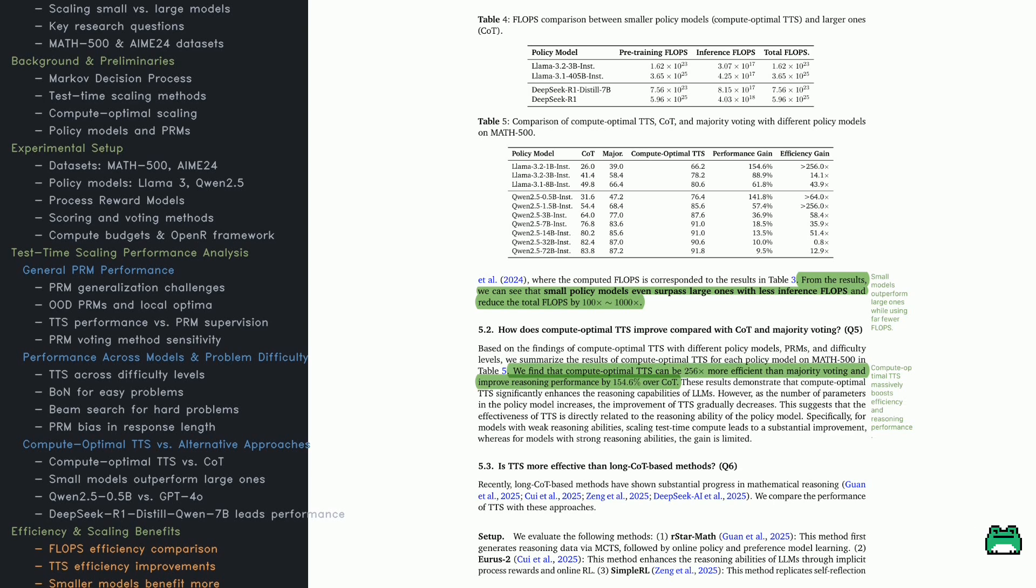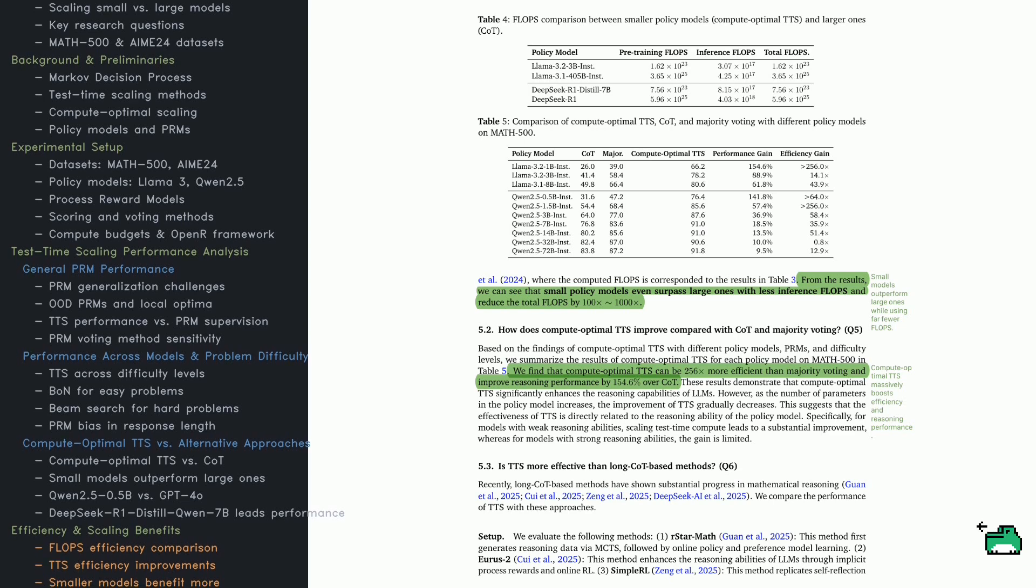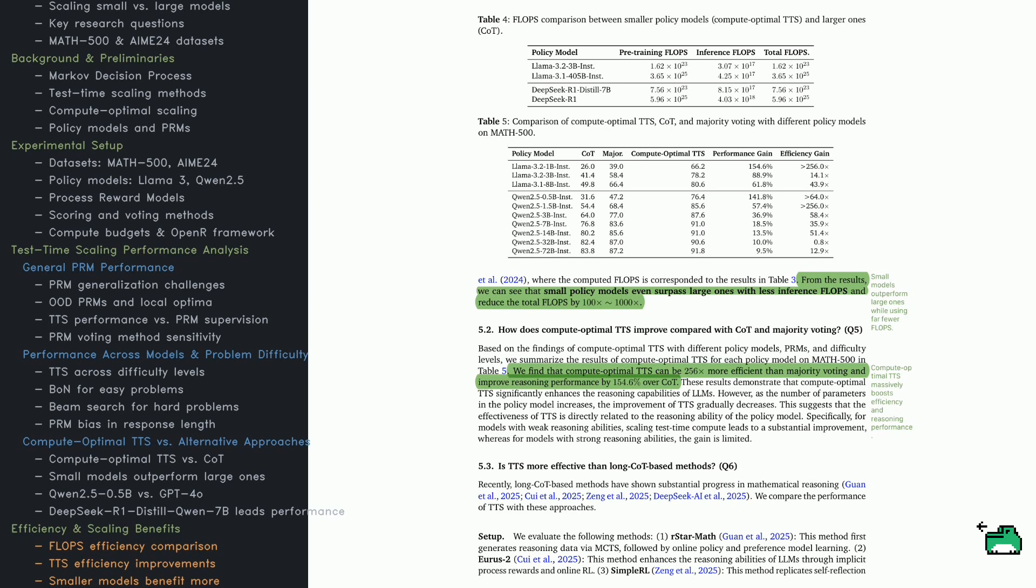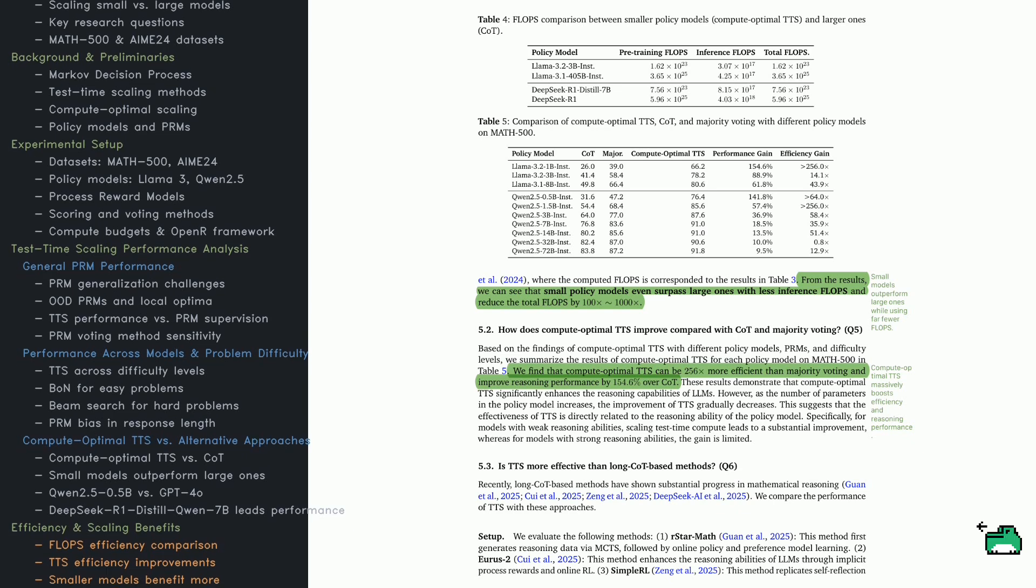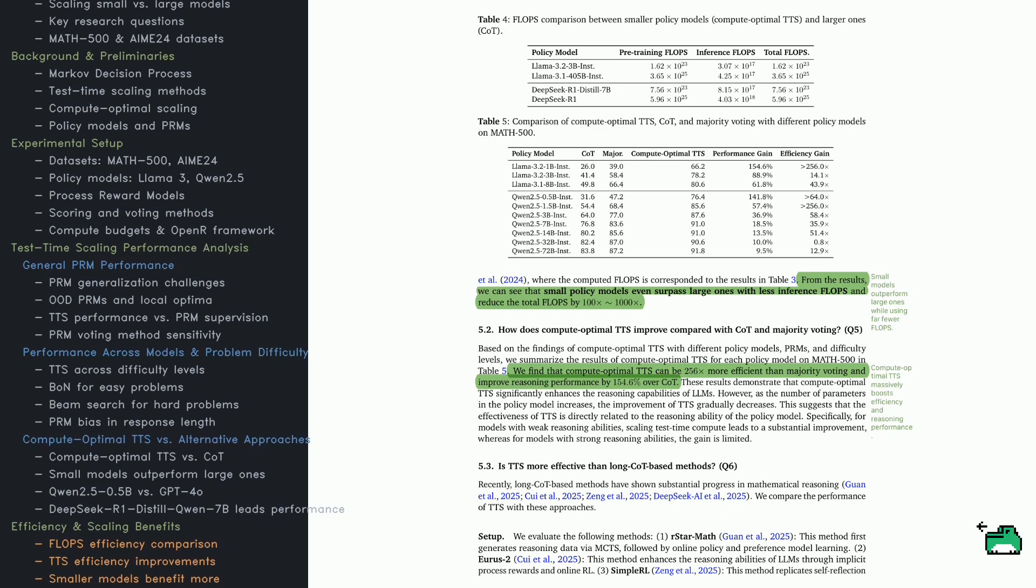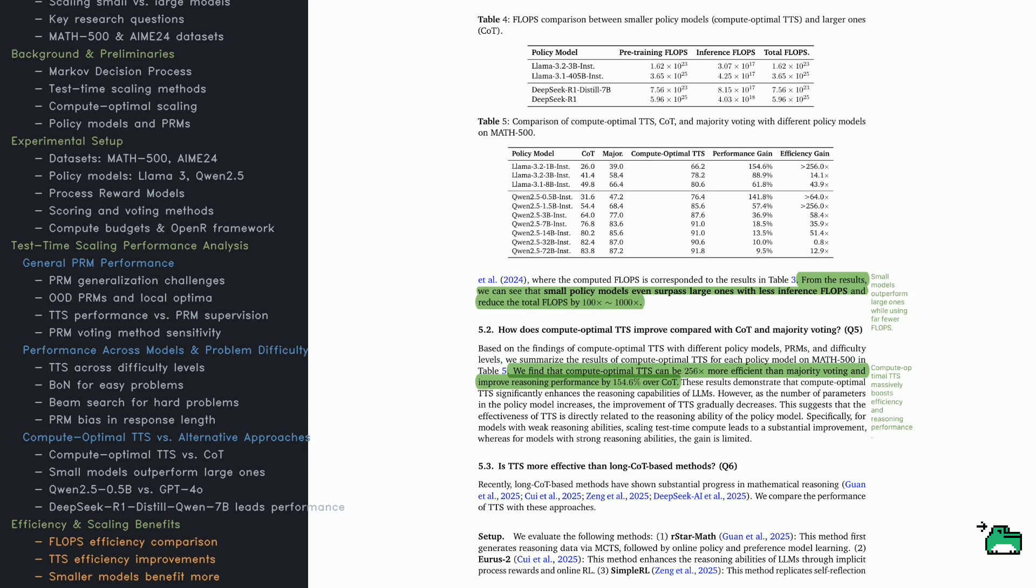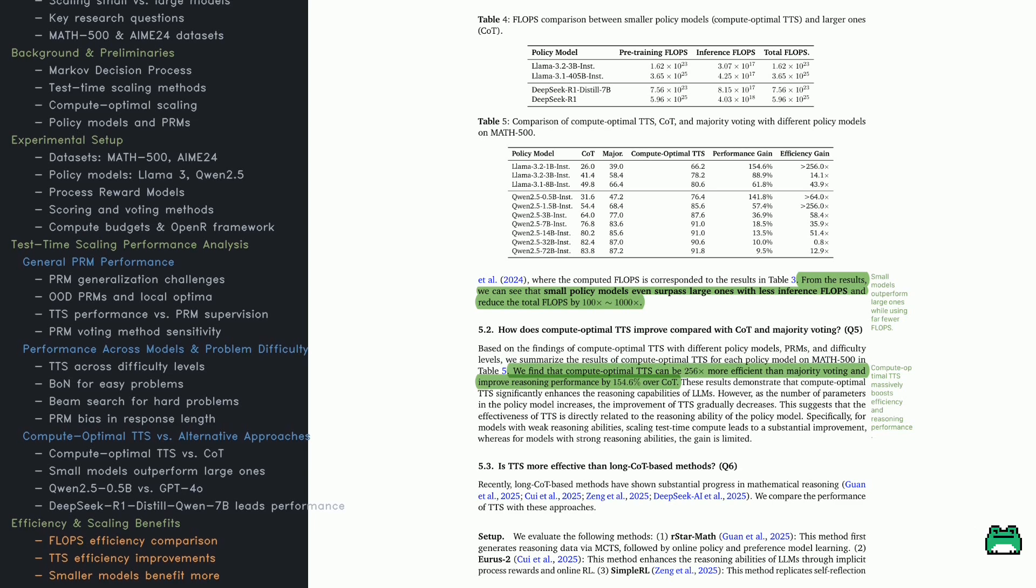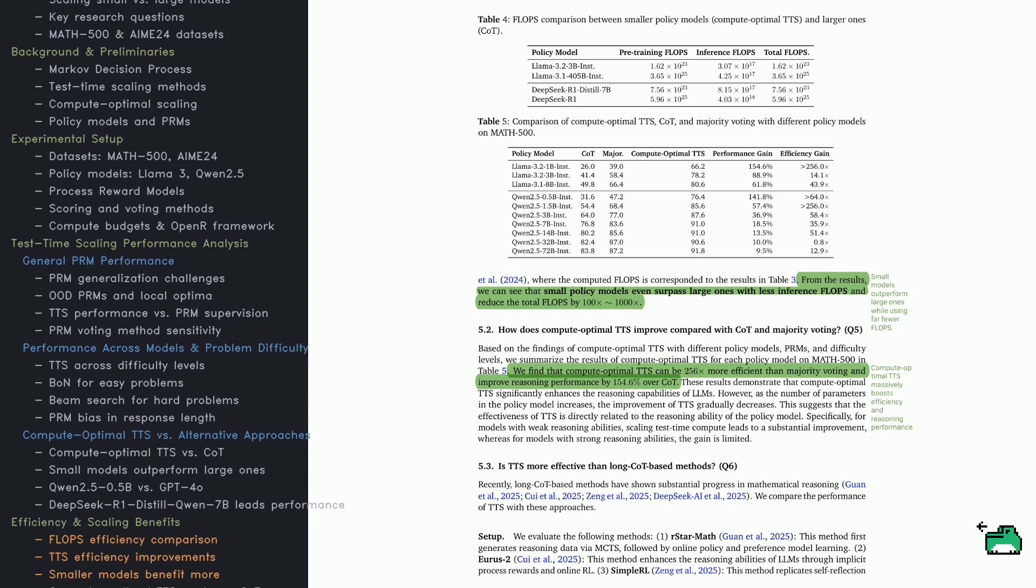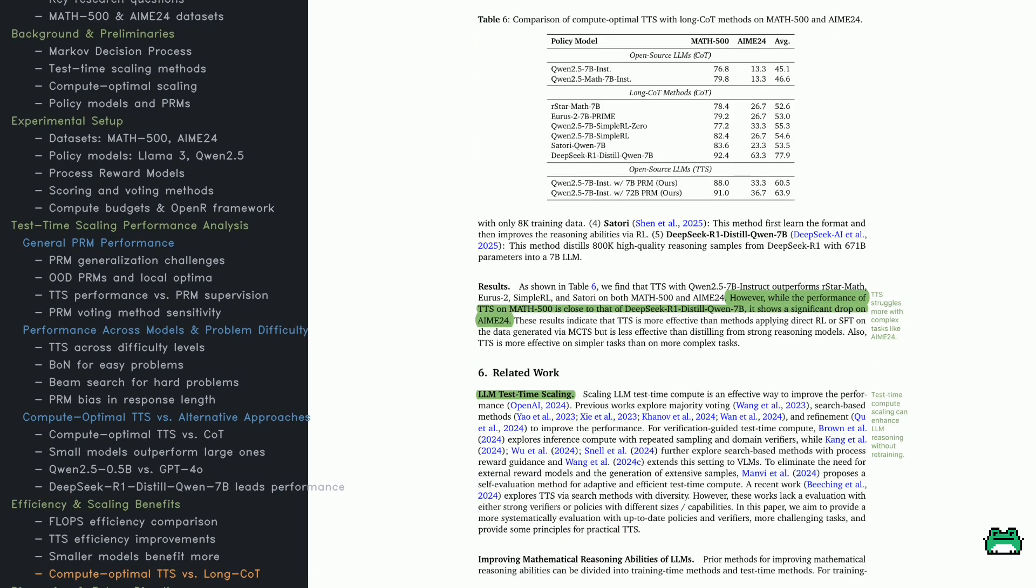The last section introduces long-caught methods like RSTAR Math, EURUS2, and Simple RL, which enhance reasoning with search, rewards, and self-reflection. The big question. How does TTS compare to these advanced techniques?